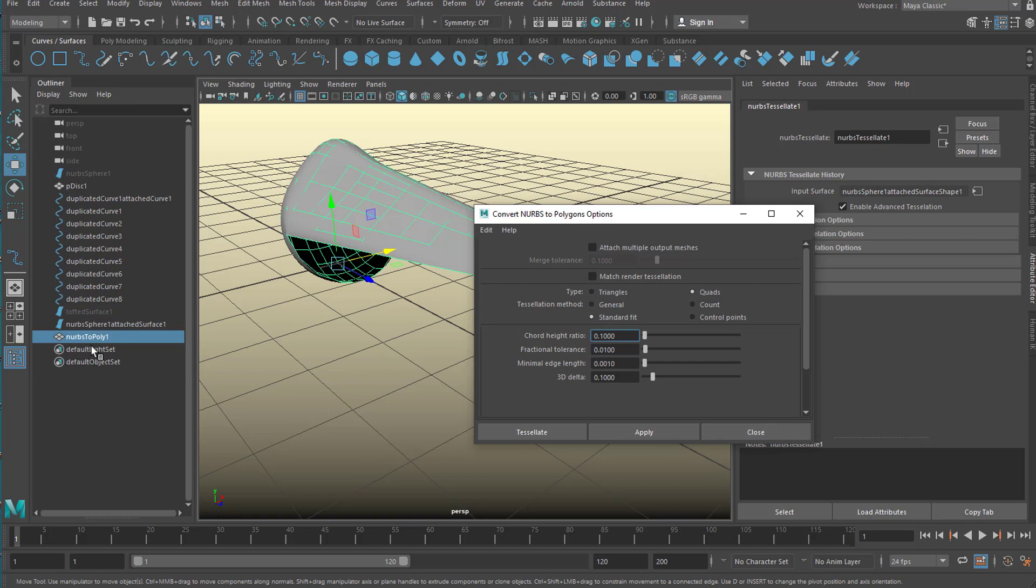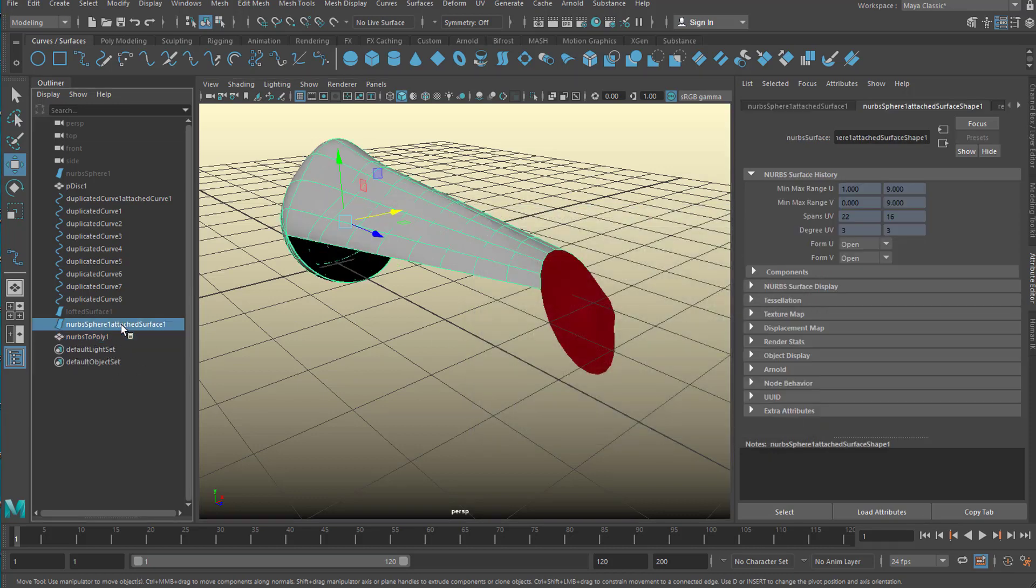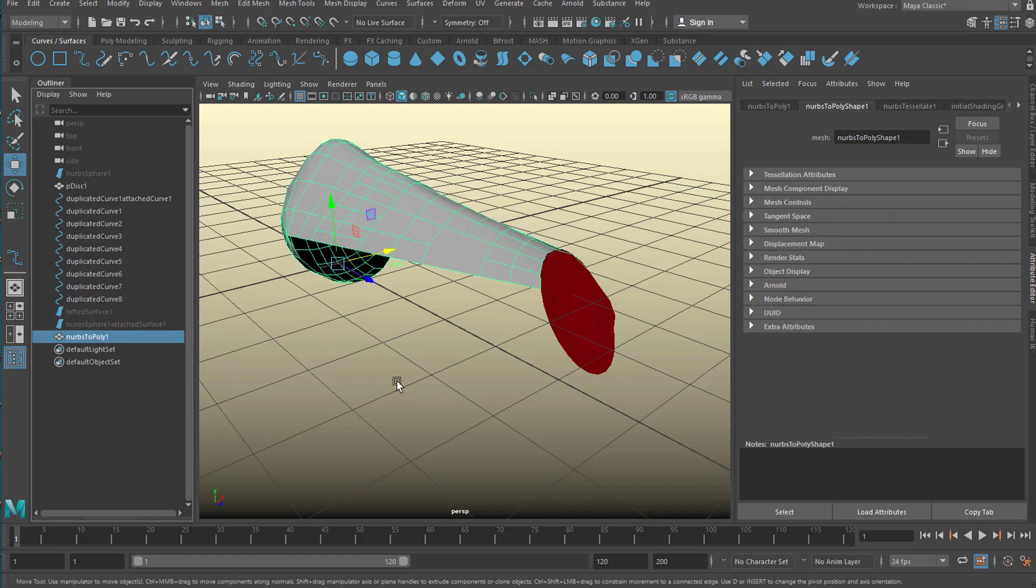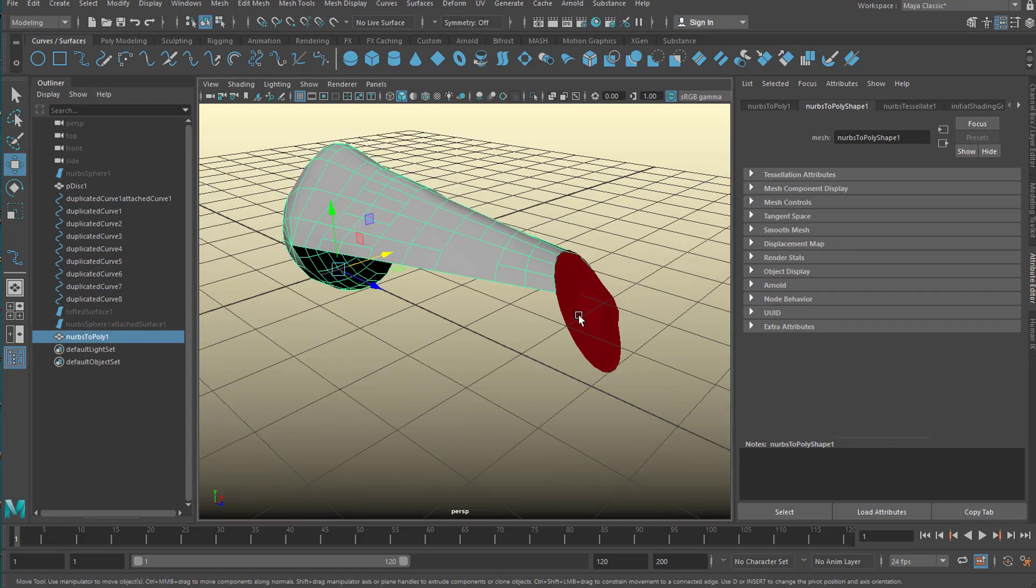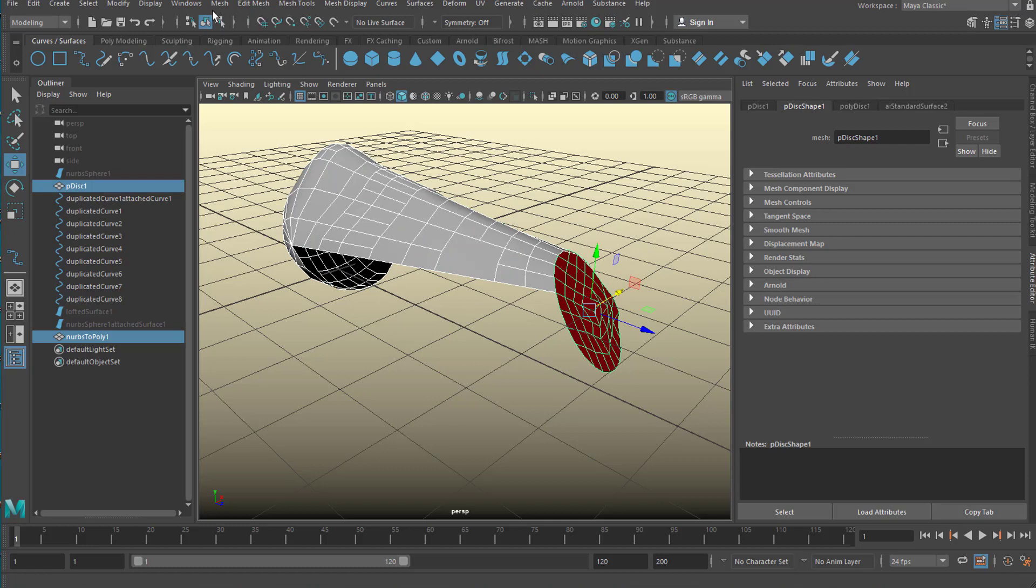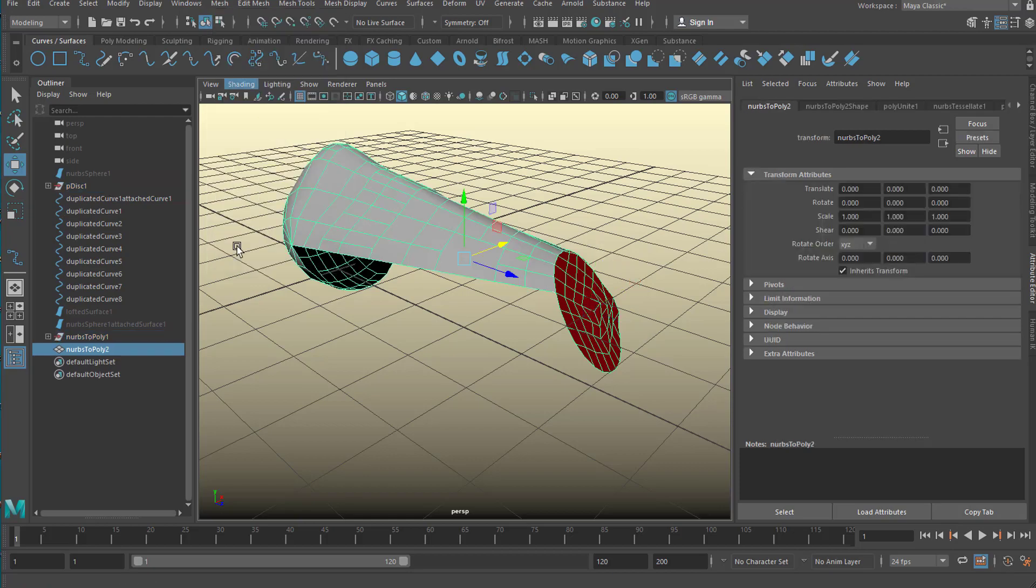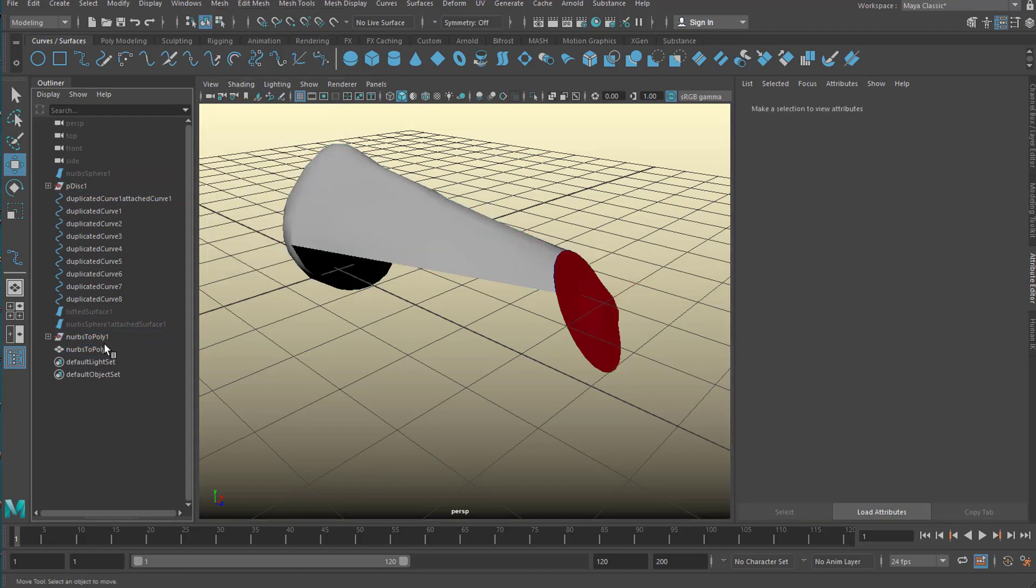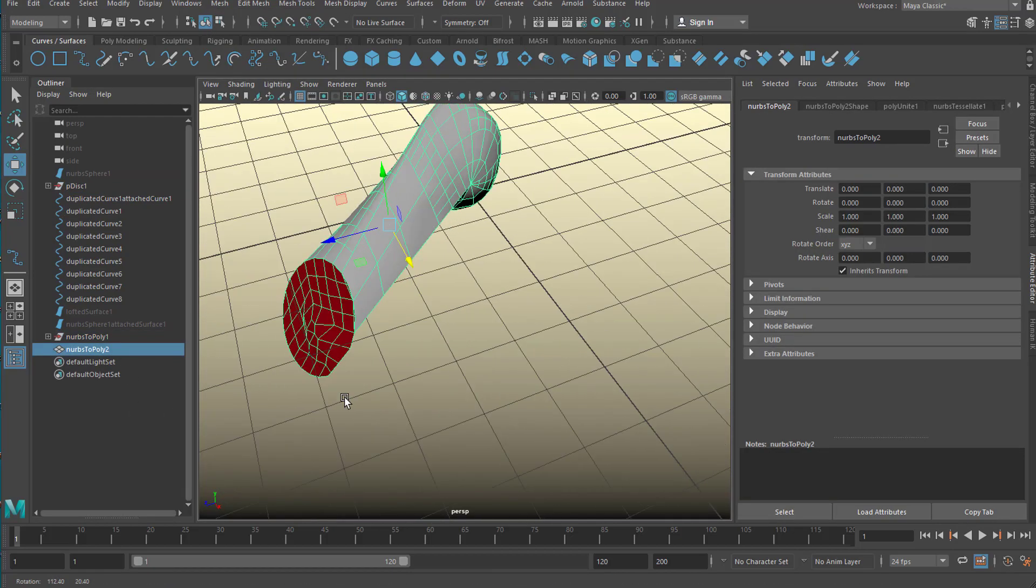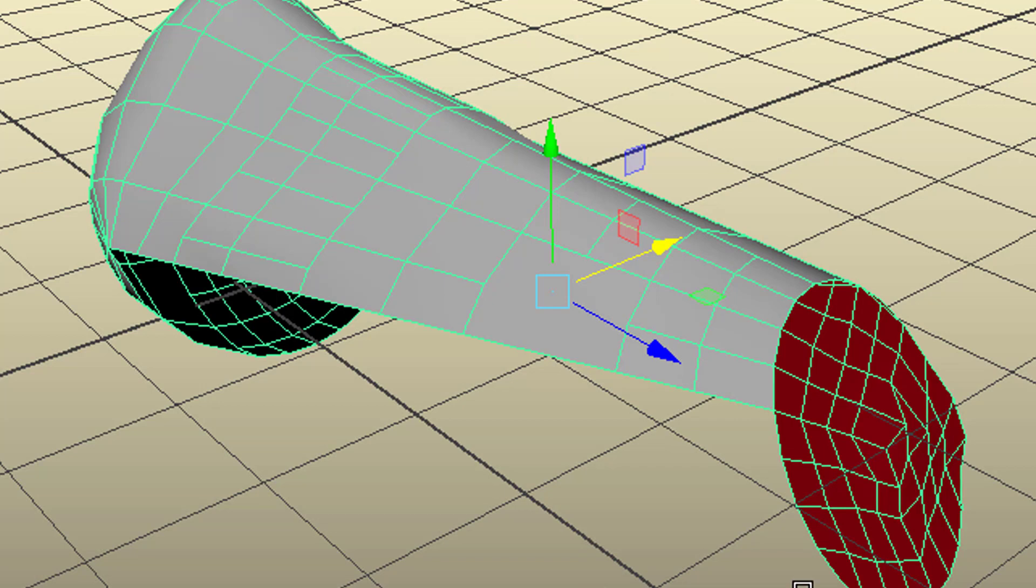So now I have a NURBS to polygon surface here and I can hide this one. They basically look more or less the same. And now I can select this one and go to mesh and combine. And that's my final surface.